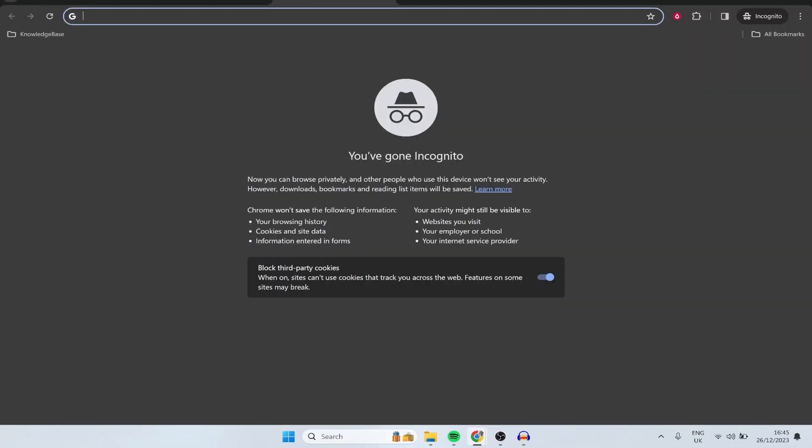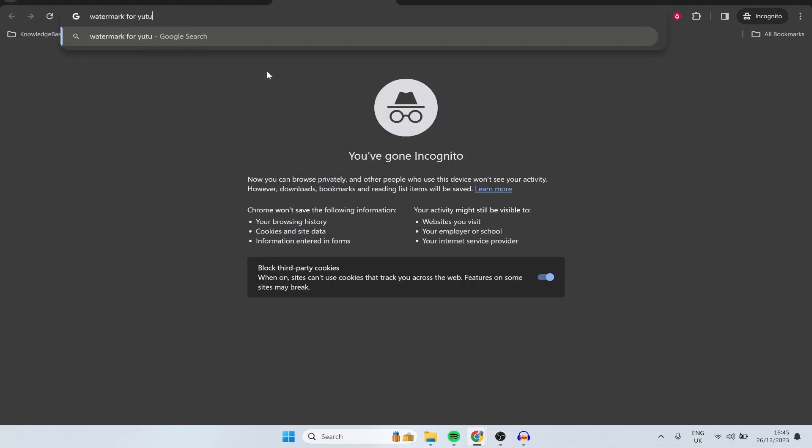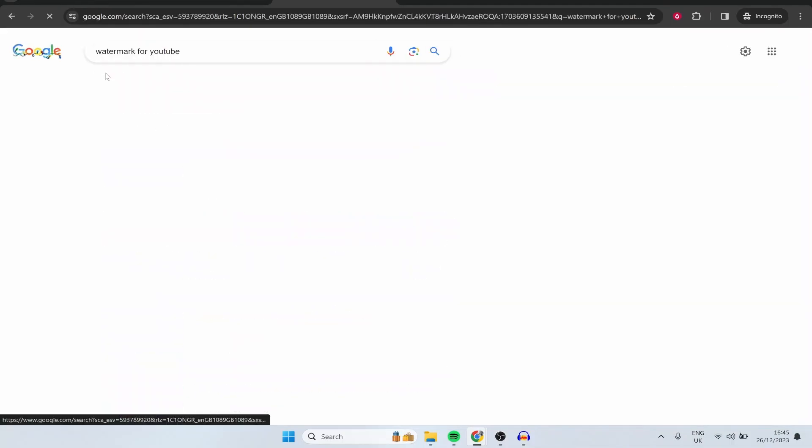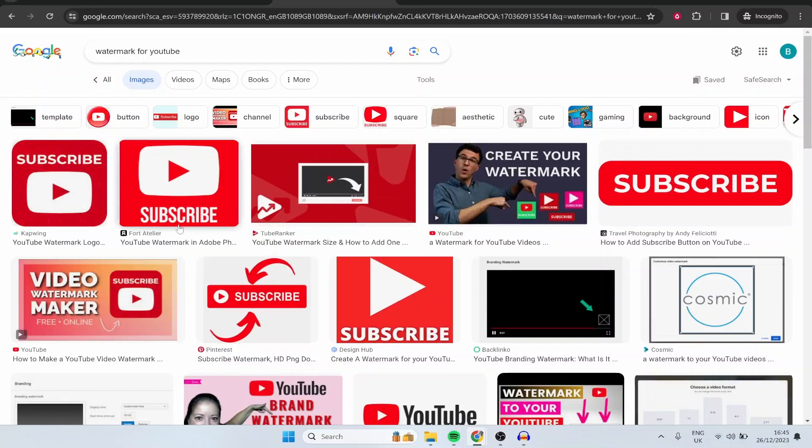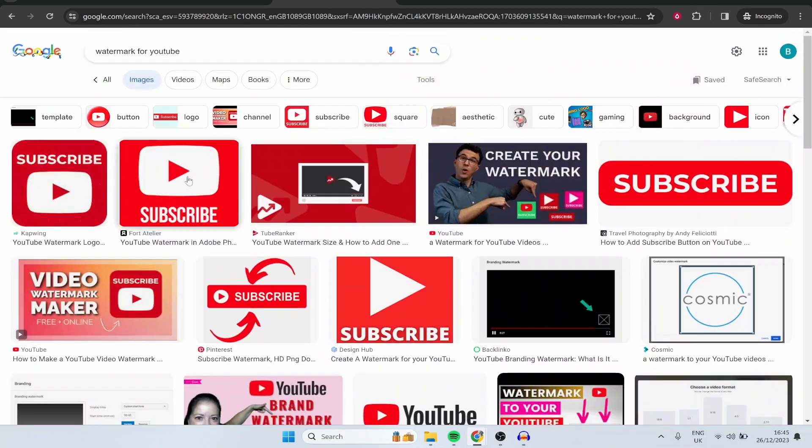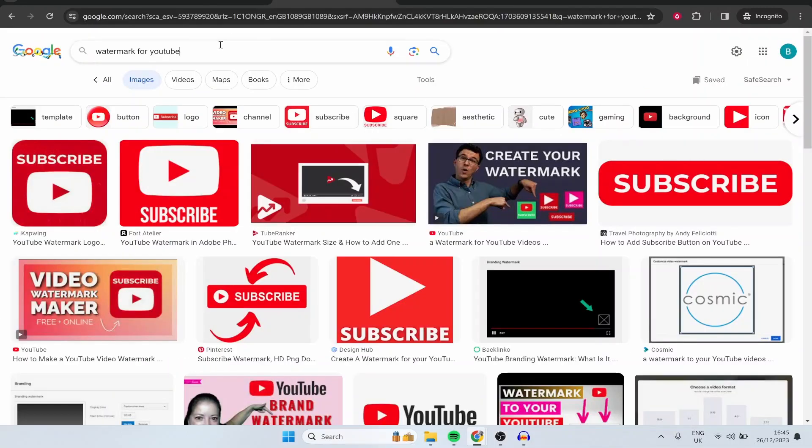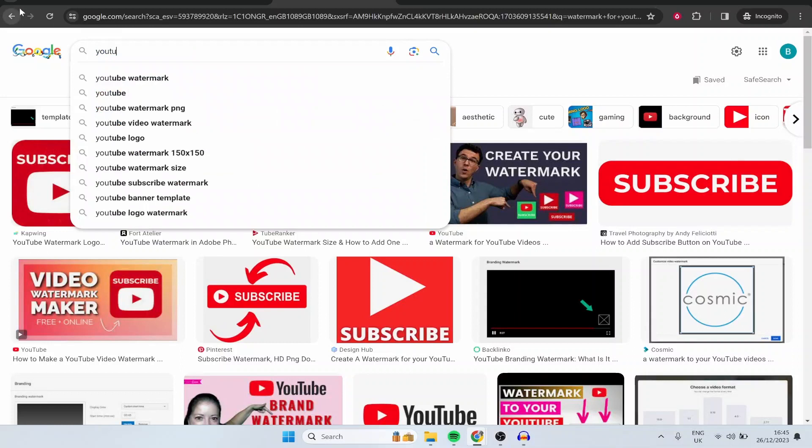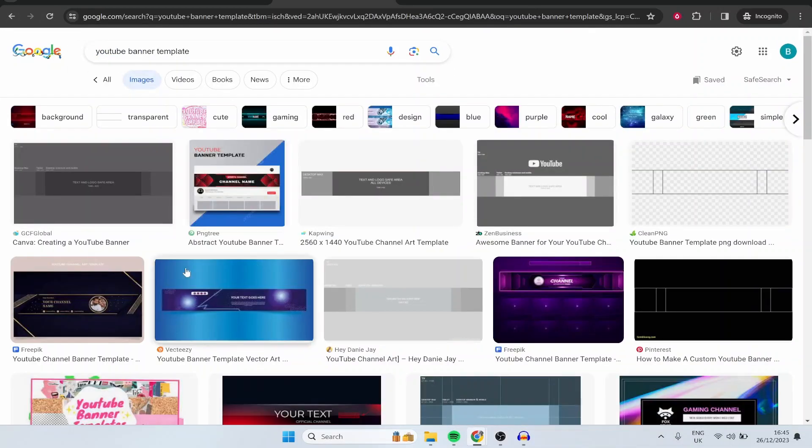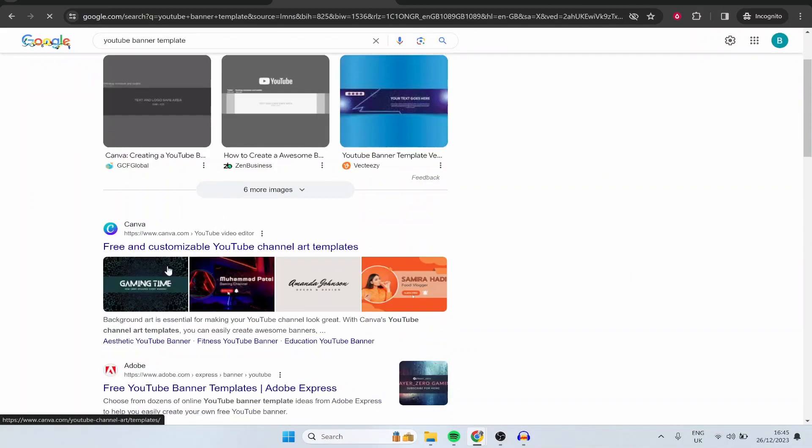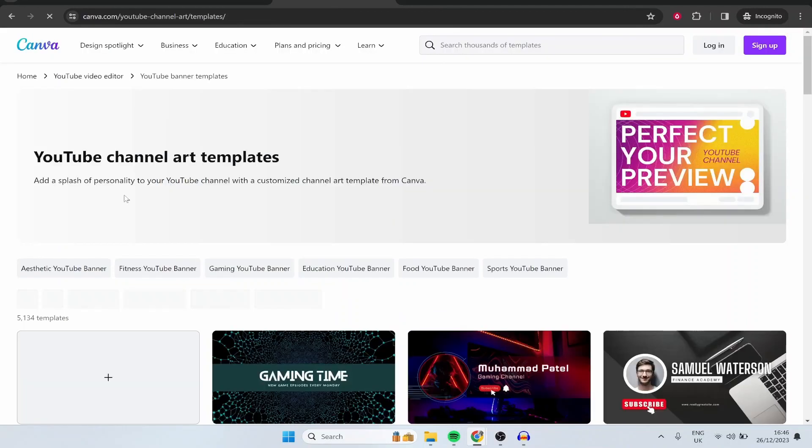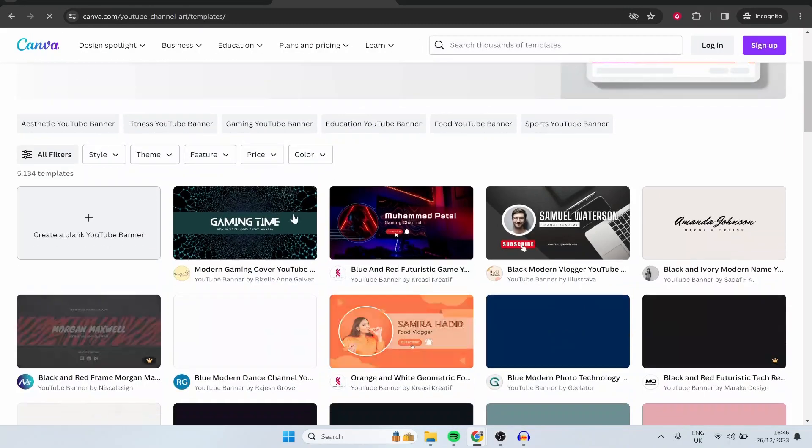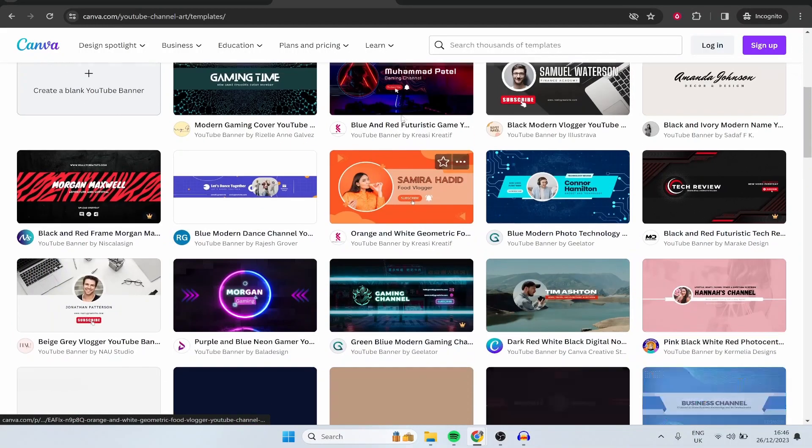Alternatively if you just open a new tab and type in here watermark for YouTube and then go to images you'll see some of these watermarks which you can just go ahead and download if you've got the rights to them. A lot of people just give these away. Anyway banner images you can get that sorted by just typing in YouTube banner template or you can go ahead and create one in Canva if you don't want to create a custom one. Again there are many different templates that you can edit. If you go on Canva you can just go ahead and edit one of these for free and there are many different templates for you to choose from.